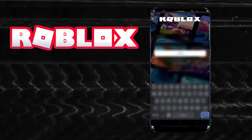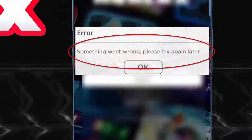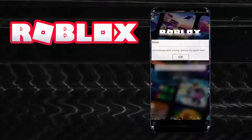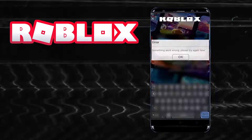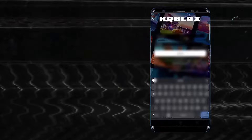Hello there. In this video I will show you how to fix the 'something went wrong, please try later' problem in Roblox using an Android phone. So let's get started.